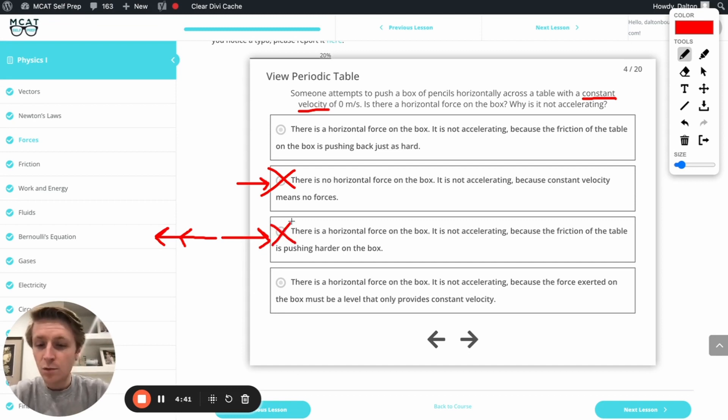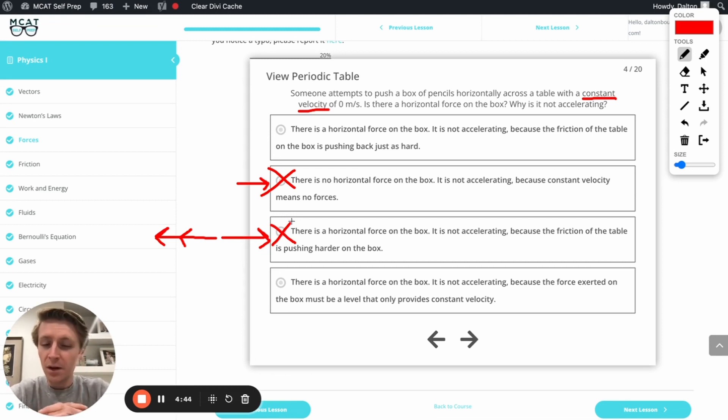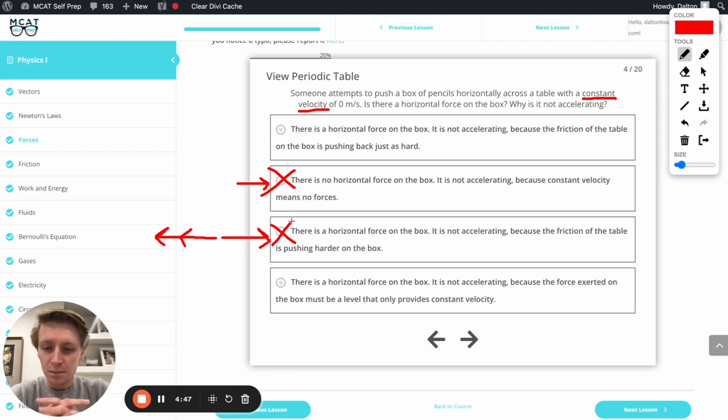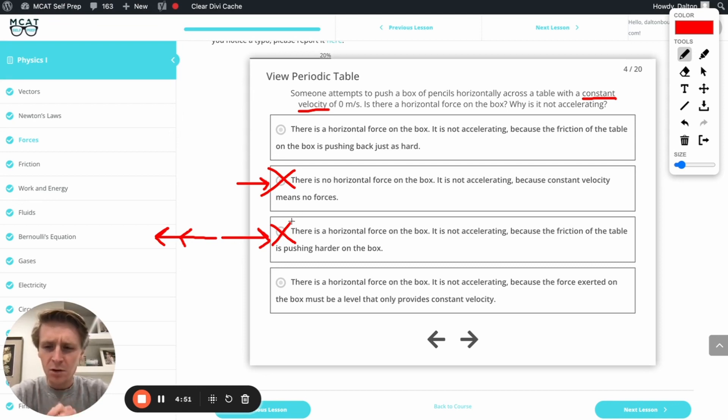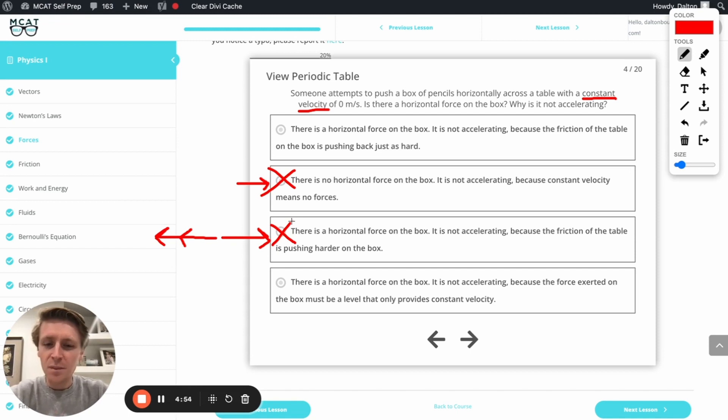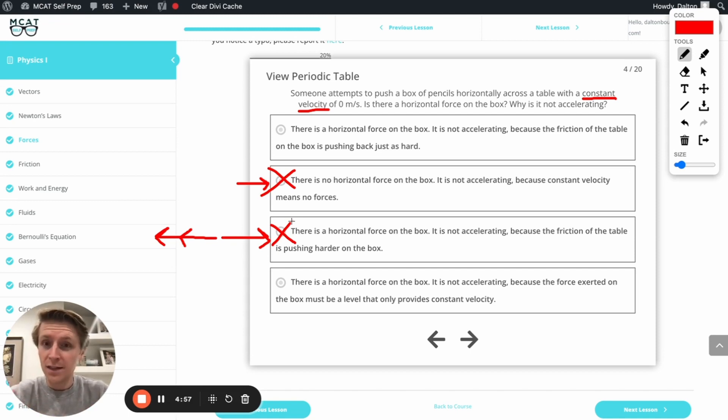Next, what we've got here, it says there's a horizontal force on the box. It is not accelerating because the force exerted on the box must be a level that only provides constant velocity. Okay, again, kind of tempting, but remember, any net force is going to create acceleration.